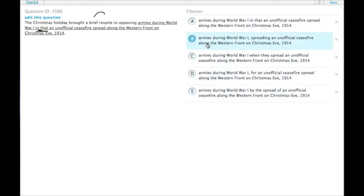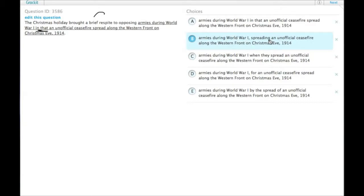Choice B: the Christmas holiday brought a brief respite to the armies during World War I, spreading an unofficial ceasefire. That's true — it did spread an unofficial ceasefire — but it doesn't give a relationship between the two events other than saying that they both happened at the same time.